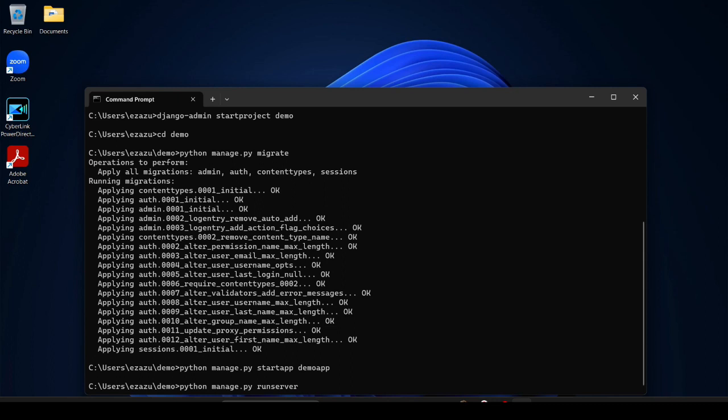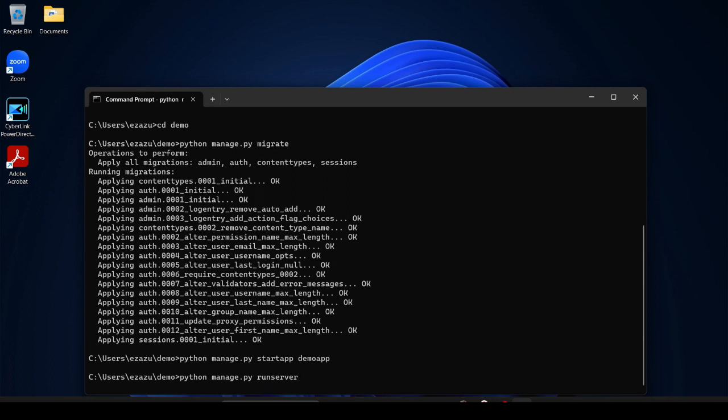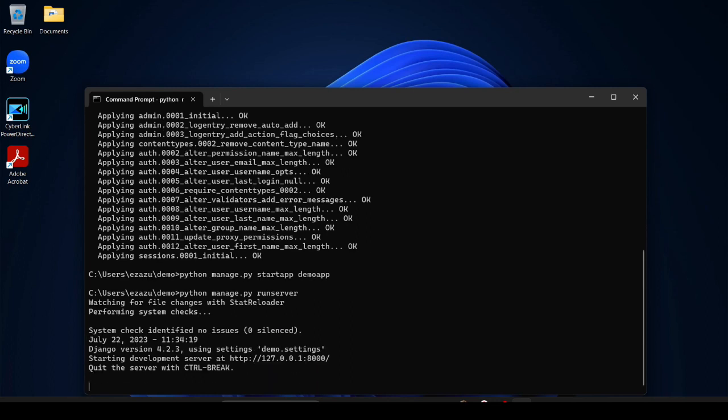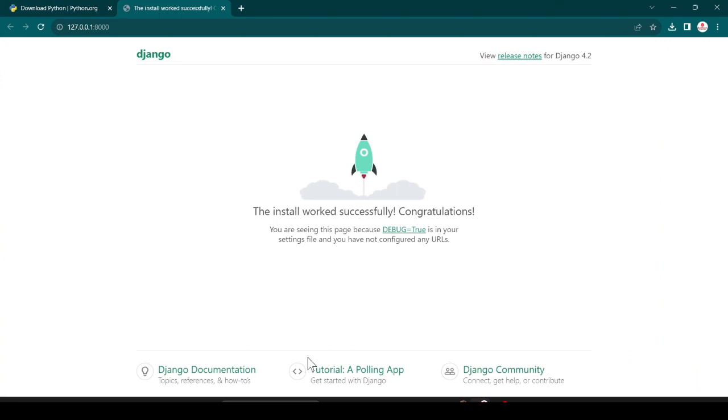You can see our first Django project is successfully created and it is running on location 127.0.0.1 and port number 8000. Just control plus click and it will open the website.